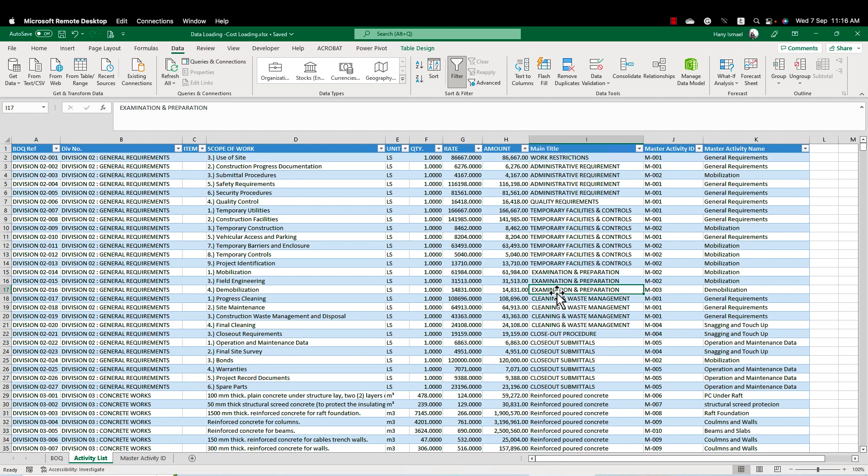As-salamu alaykum wa rahmatullah. This is Hany Ismail from Planning Engineer website. In this video, I'm going to tell you how to create the cash flow and cost loading from your BOQ using the Excel Power Query.